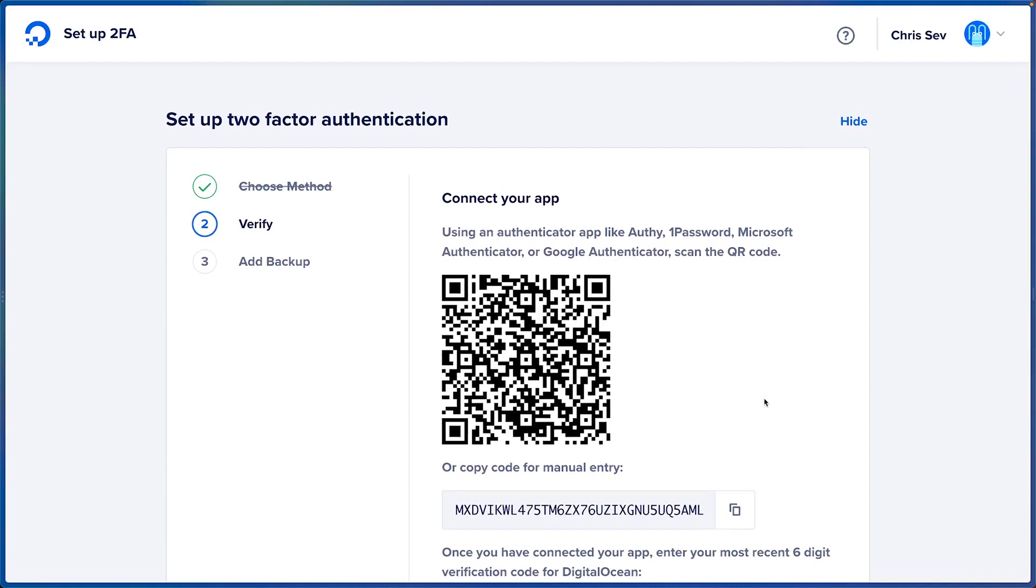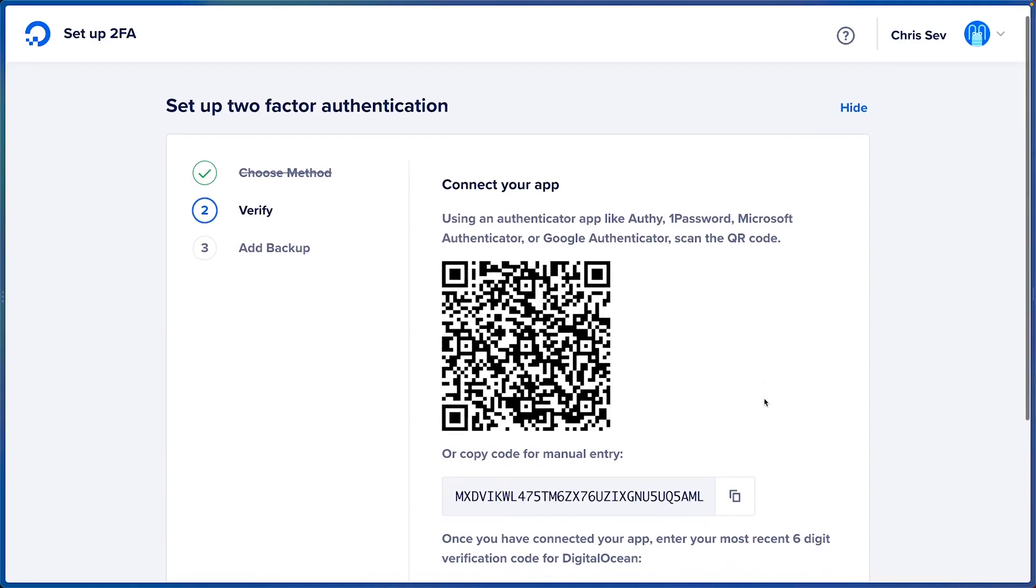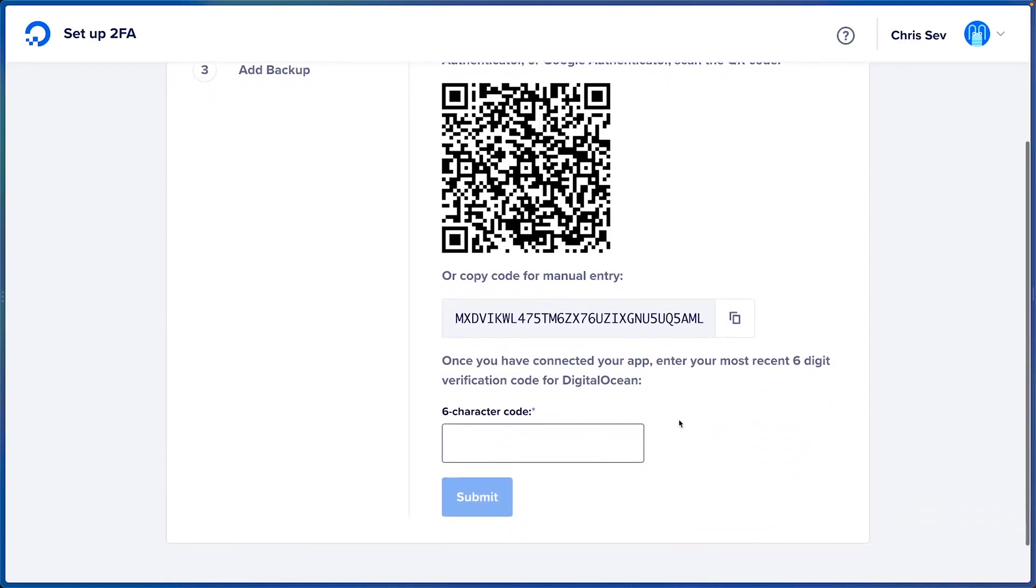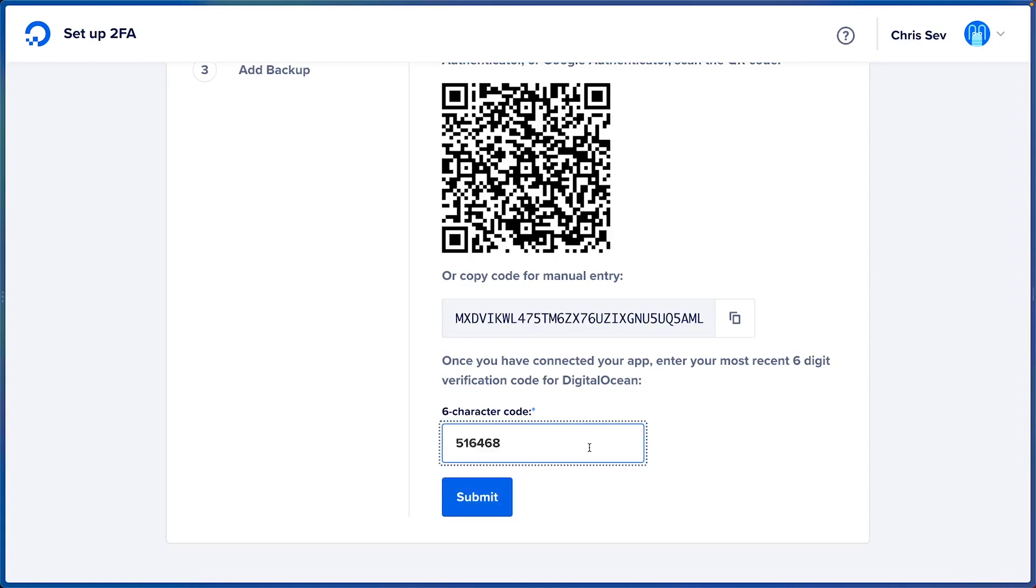We'll get our QR code here and a code to copy manually. I'm going to scan the QR code from my phone app and once I have done that, I'll go ahead and enter in a code and I'll click Submit.